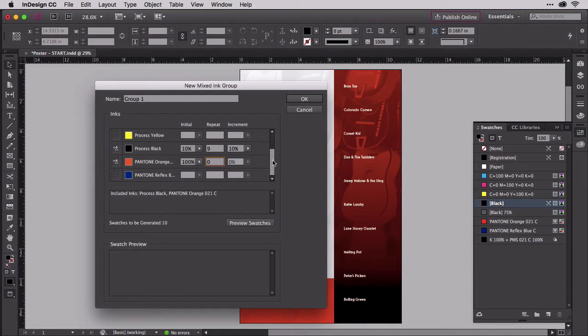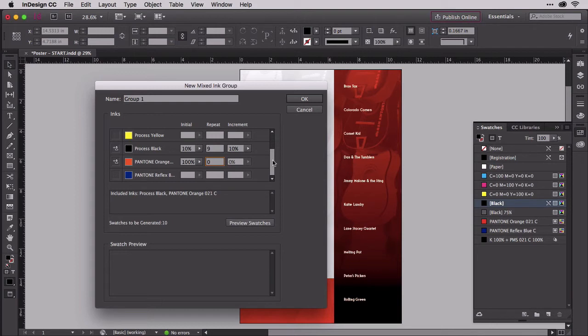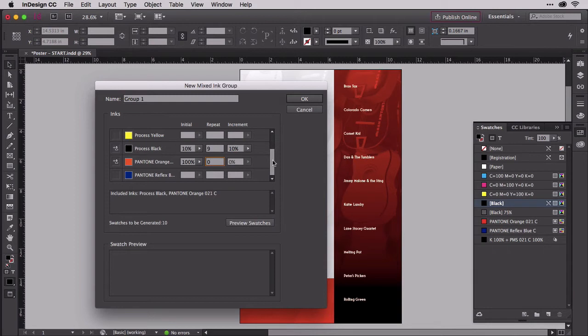Setting the repeat beside black to 9 tells InDesign to automatically make 9 more swatches for a total of 10 swatches, each as revealed by the increment column, adding 10% black. The result will be 10% black, 20% black, 30% black, and so on, up to 100% black, all the while orange remains unchanged at 100% or full color.